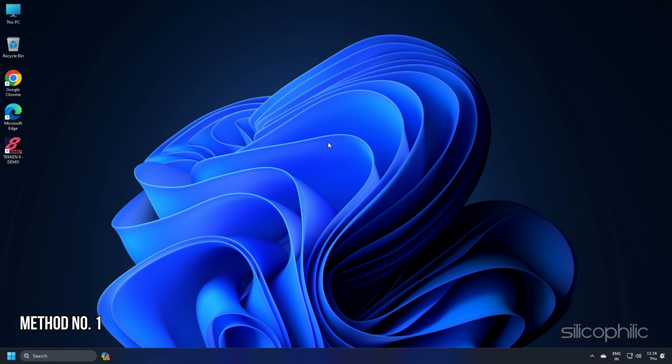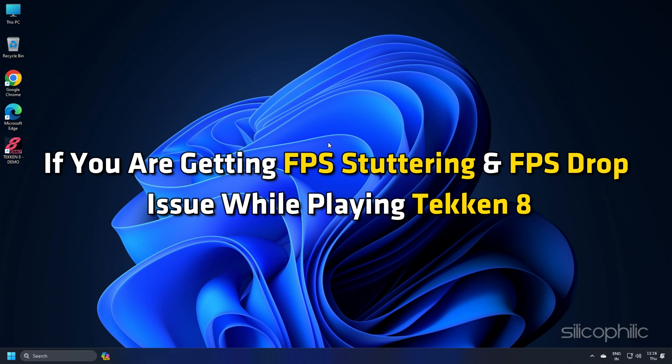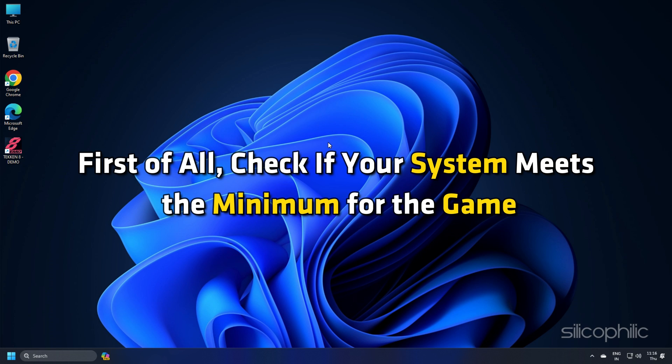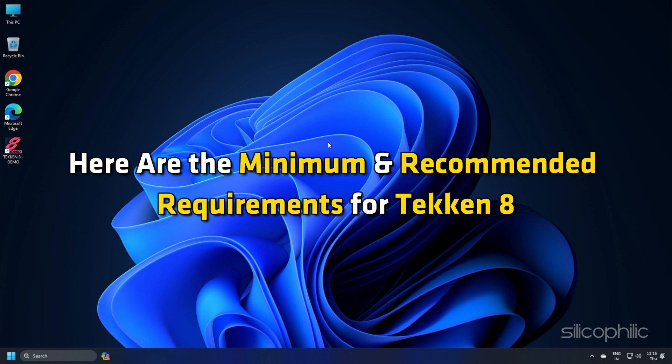Method 1: If you are getting FPS stuttering and FPS drop issues while playing Tekken 8, first of all, check if your system meets the minimum for the game. Here are the minimum and recommended requirements for Tekken 8.